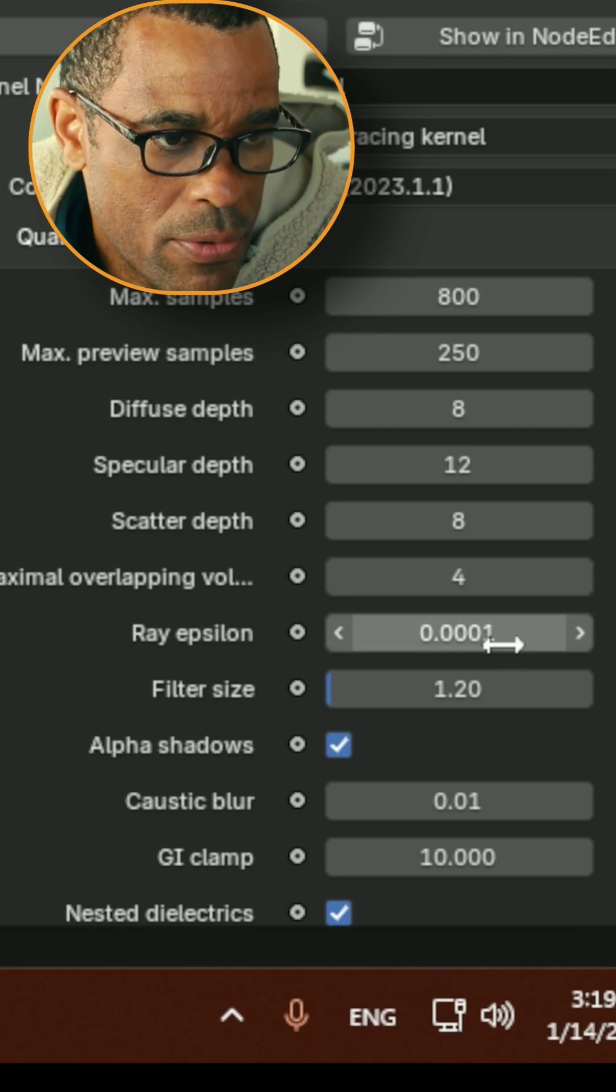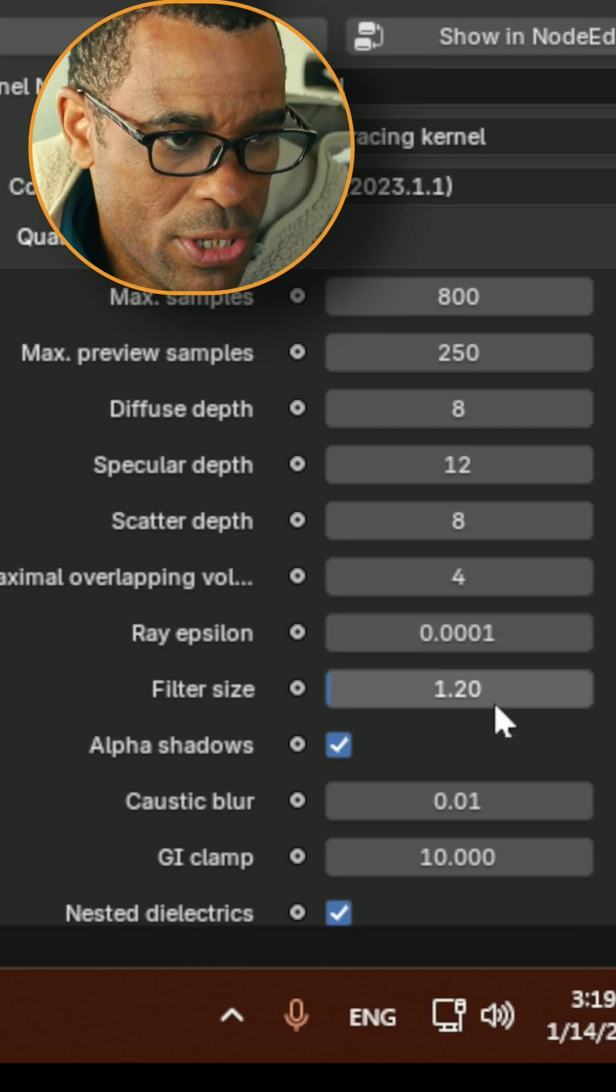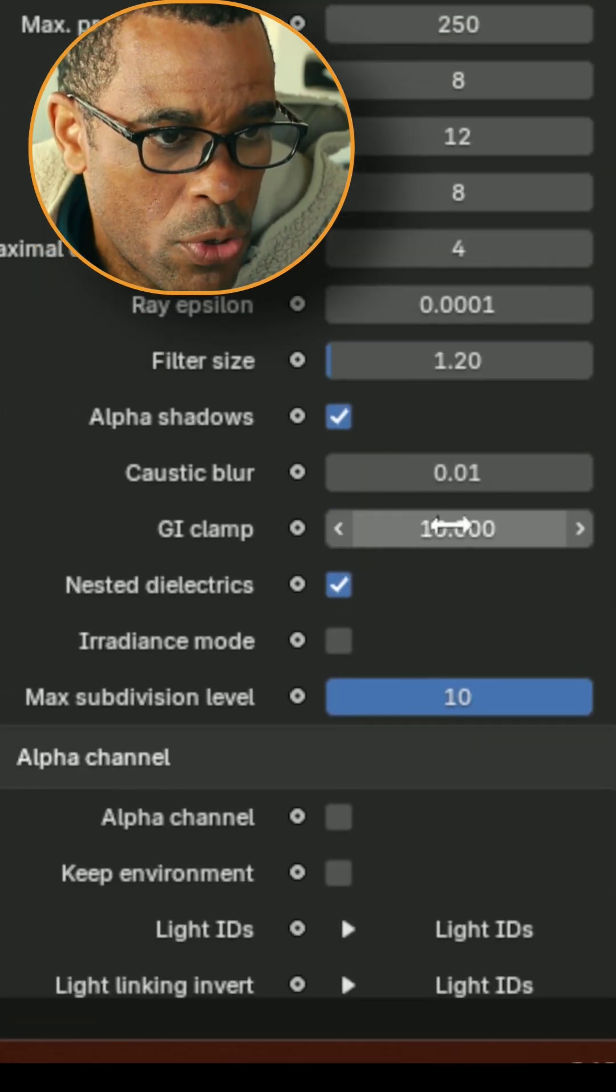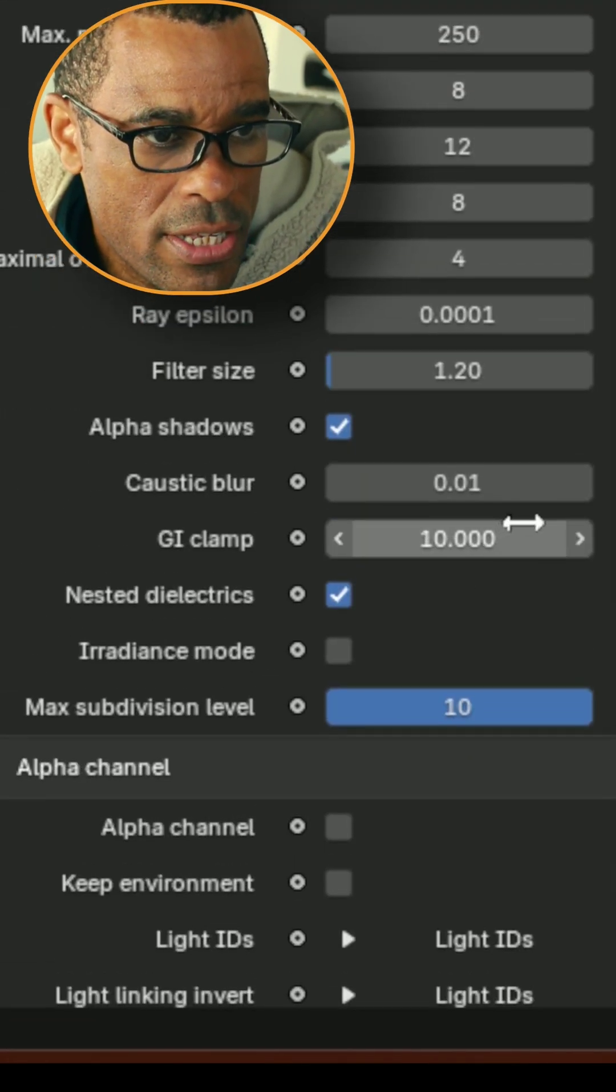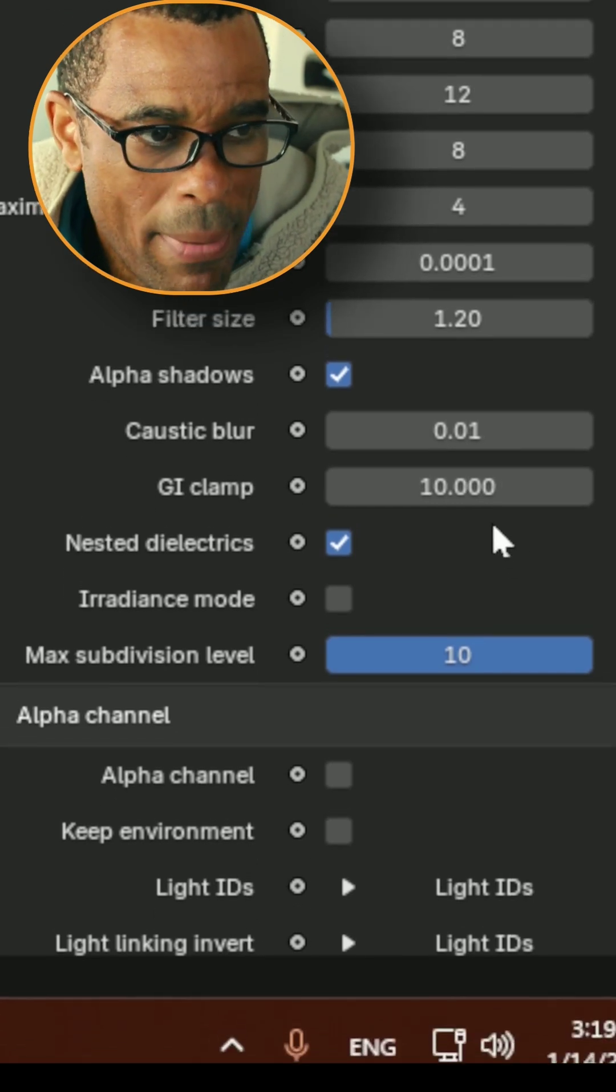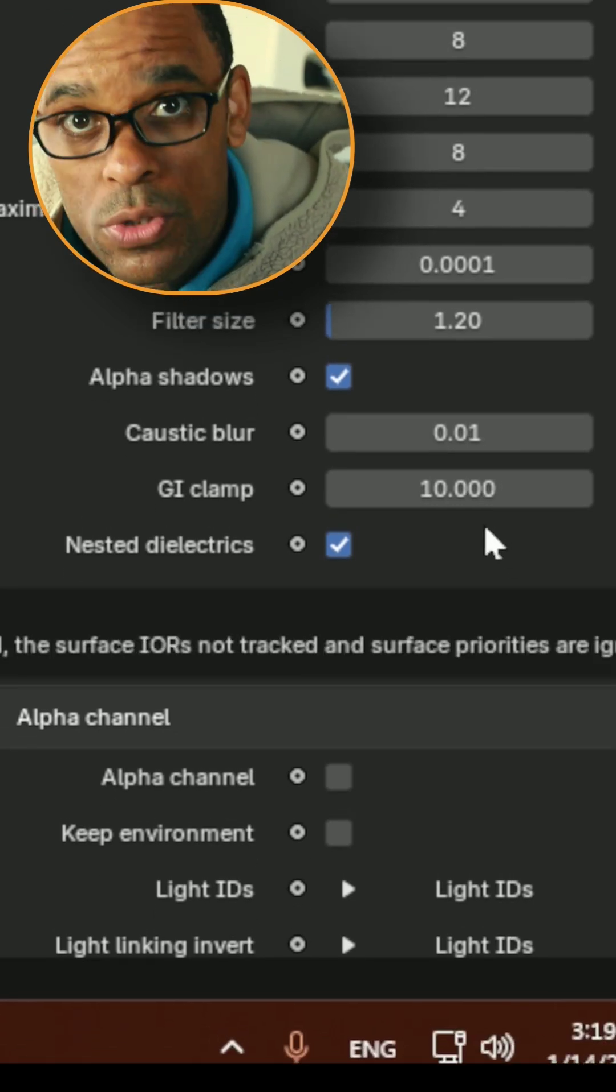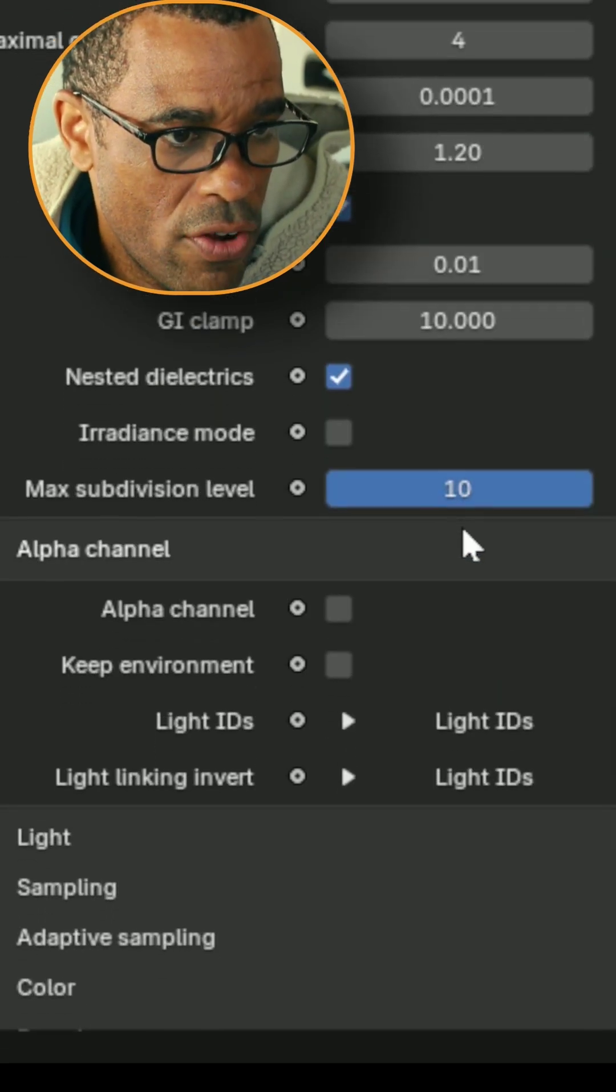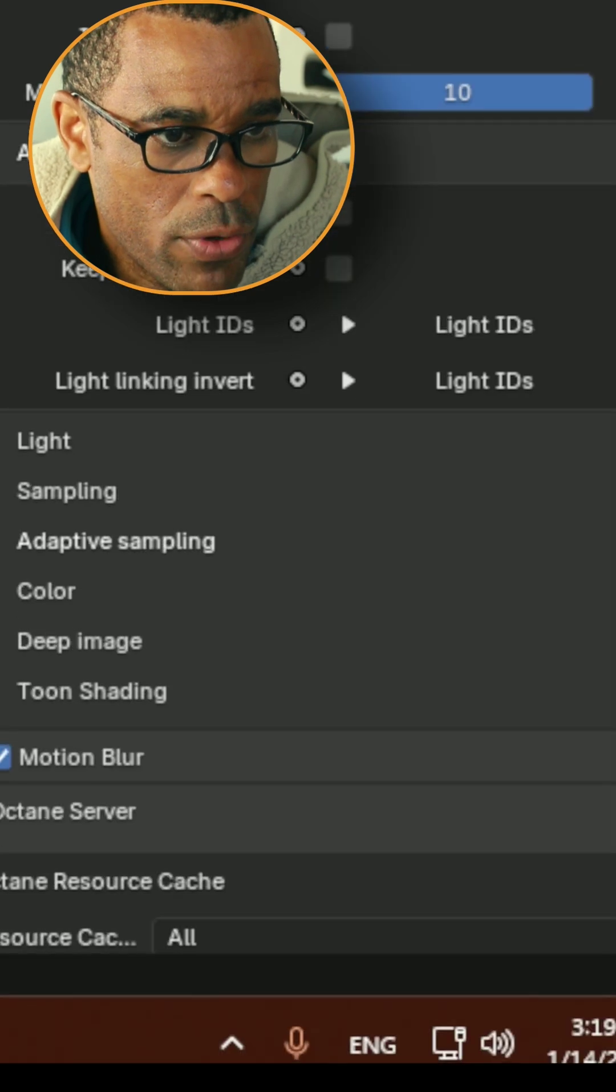My Ray Epsilon was at default. This was at default. If we scroll down some more, here is my caustic blur default. My GI clamp was also set to 10. Everything else is pretty much default.